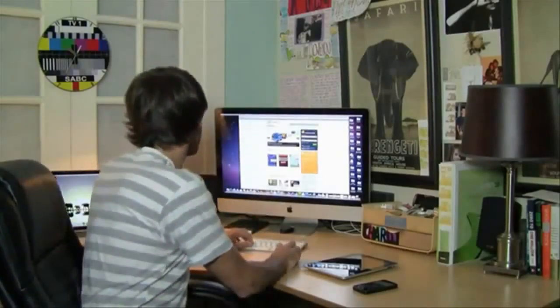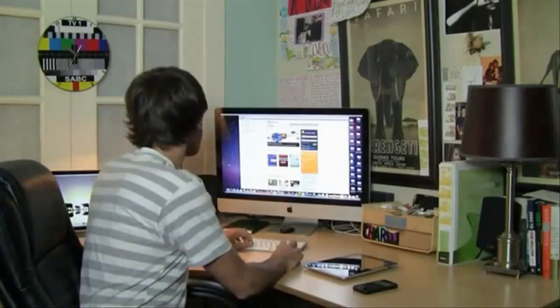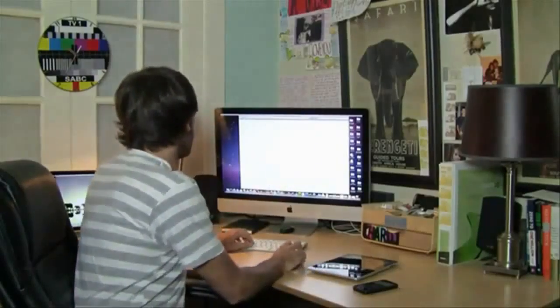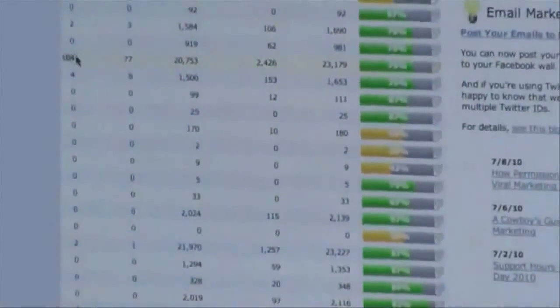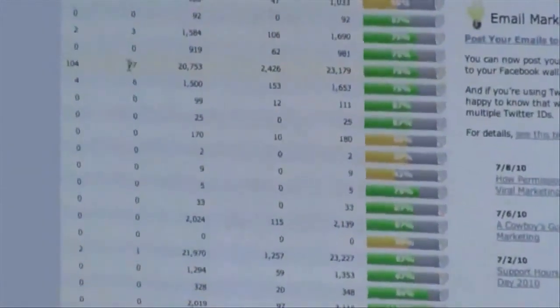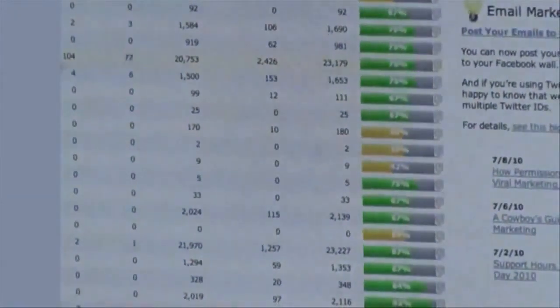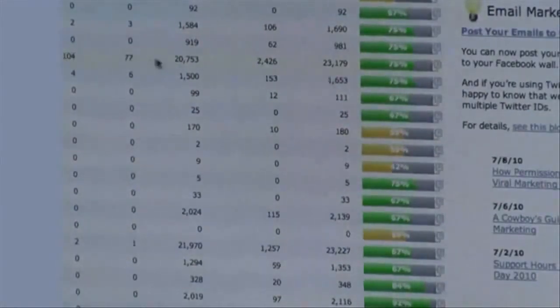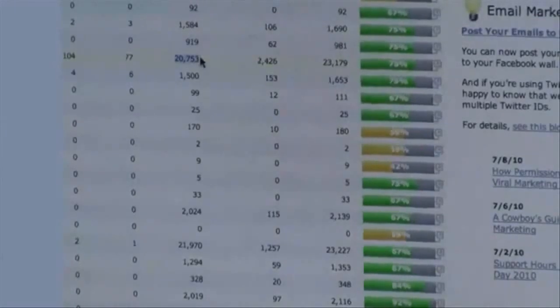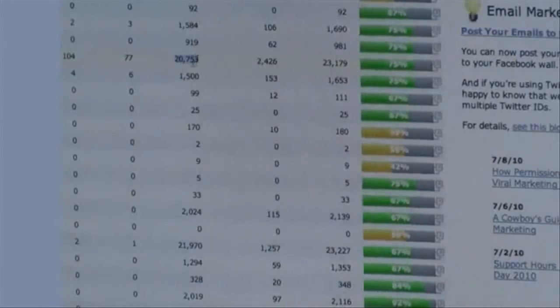We're going to log into my AWeber account. As you can see, so far today I've collected 104 leads. Yesterday I collected 77 leads — imagine building a list that easily. With mobile marketing it's insane. And here's the surprising thing: 20,753 people in this one list right here was collected in one month with one campaign and one single niche in mobile marketing.